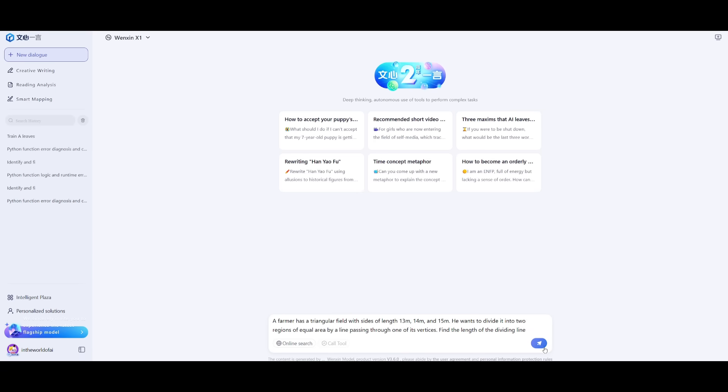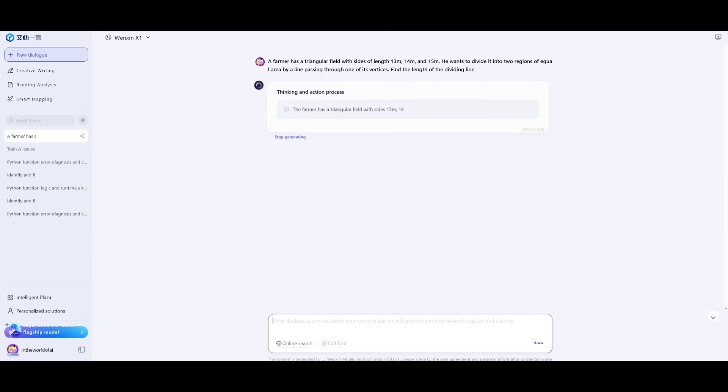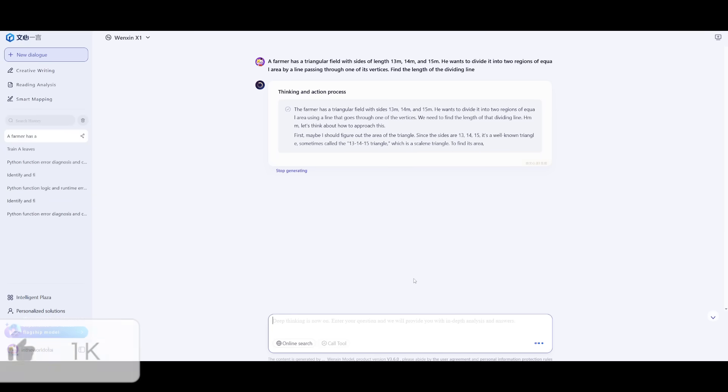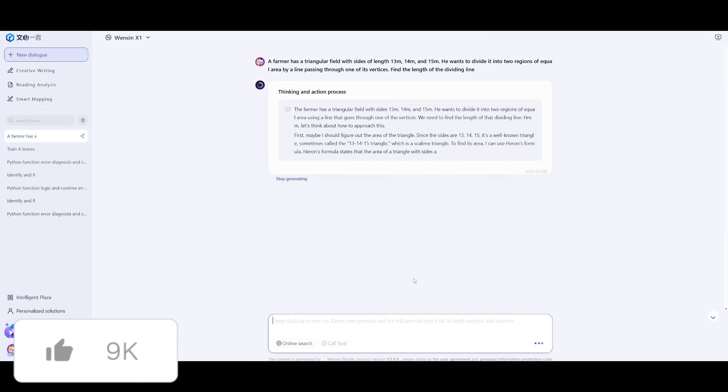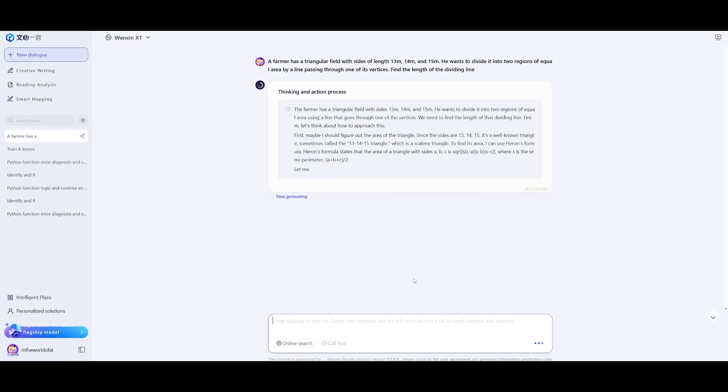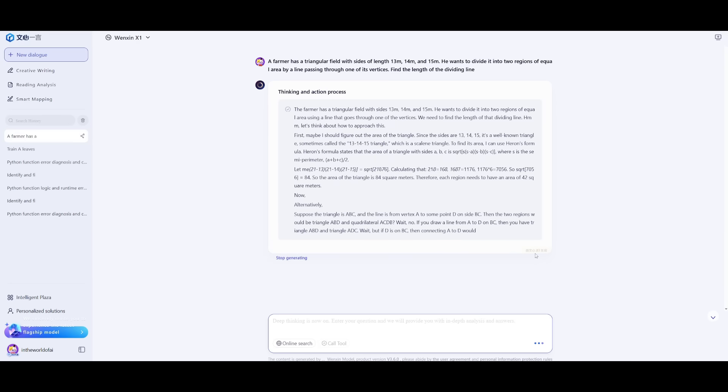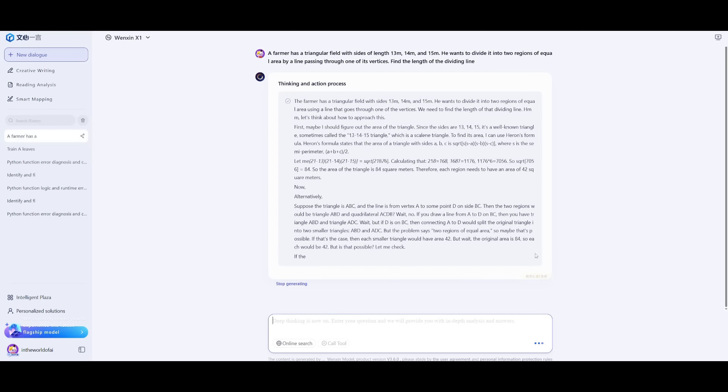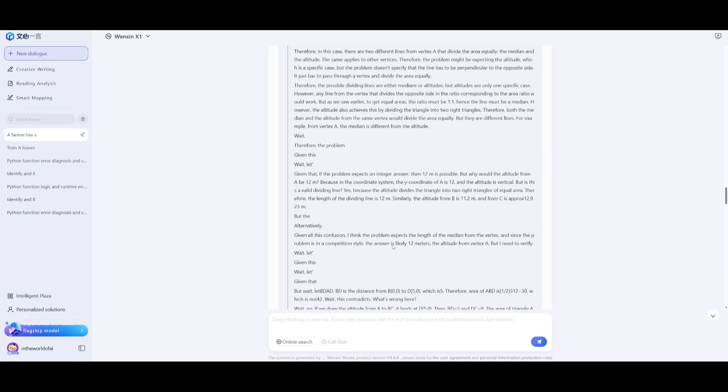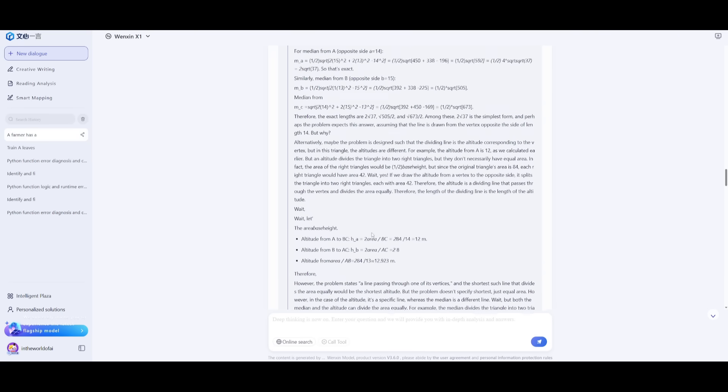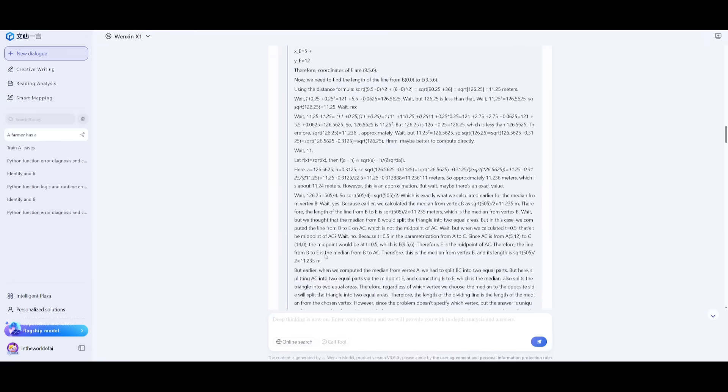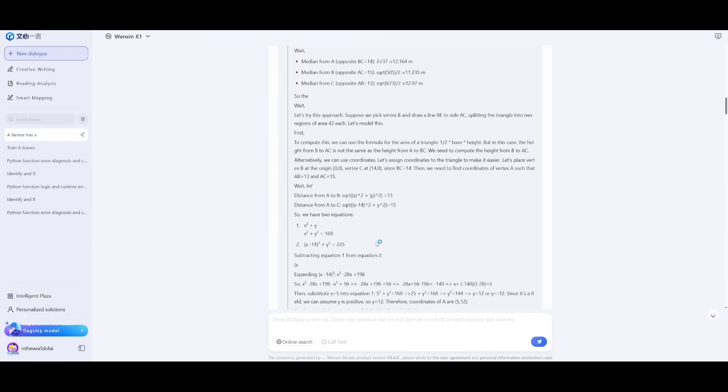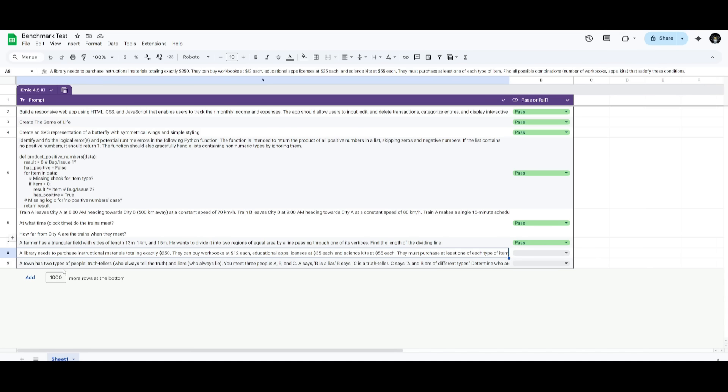Next up, a farmer has a triangular field with sides 13, 14, and 15 meters. He wants to divide it into two equal areas. Find the length of the dividing line. This tests the model's ability to solve geometric equations using Heron's formula and triangle properties. I wanted it to apply the formula and find the area using angle bisector or median theorem. It provides the correct answer, which is 12 meters. I'm happy to see it reasoning really well to solve this problem using the correct formulas.